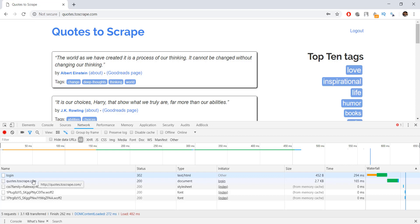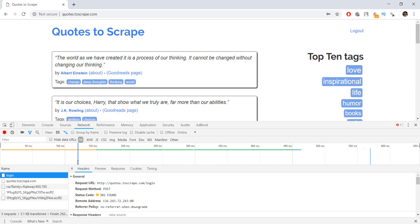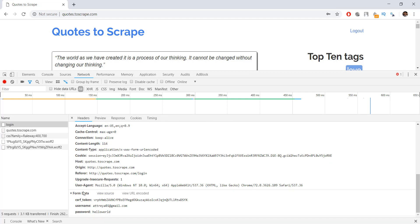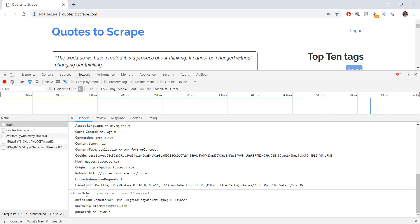When we click on the login entry in the network tab and go to the headers tab, you can see there's a lot of information here. Scrolling down, you can see there is form data which contains three values: the first is the CSRF token, then the username, and then the password I put in while logging in. Always when you're trying to login into websites, right click, inspect, go to network, try to log in, find the login request, go to headers, and find the form data — these are the three values we'll use while coding our Scrapy project.